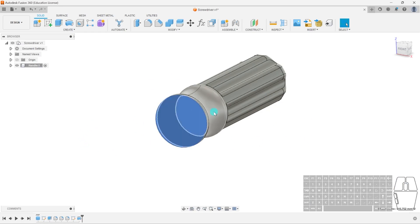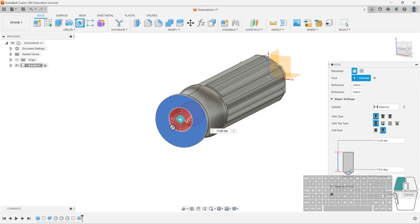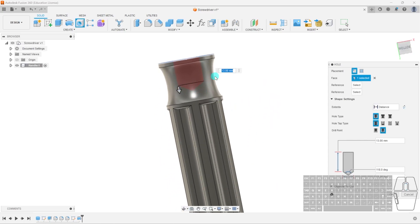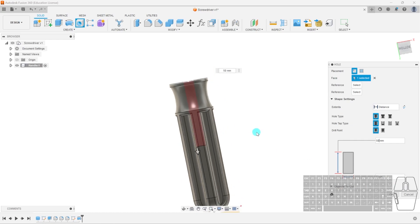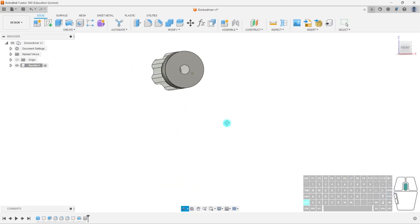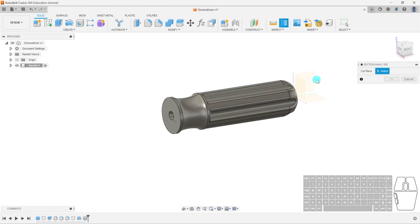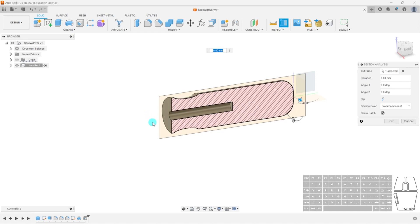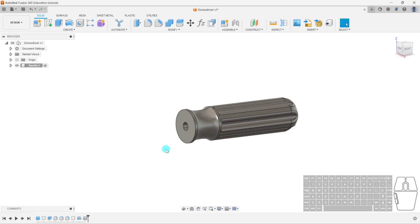For now the handle looks good. I'm just going to create a hole in the middle so we can insert our shank or shaft. I'll use the hole tool, drag it to the center point, and select the drill point as flat — I don't want a cone shape. The shank width will be 7 millimeters and the depth about 50 millimeters. You can see on the side what it's going to cut — it's in the center. Hit OK, and now we have our hole in the handle.